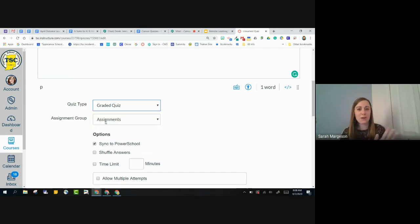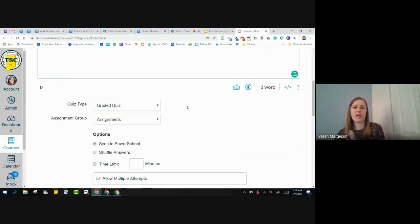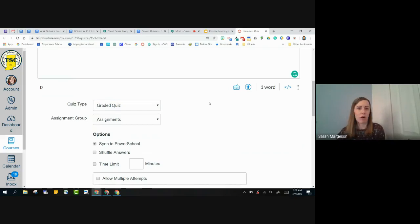We're going to talk about graded quizzes today, though, and that's going to be like our traditional, there's right and wrong answers, point values, and things like that.